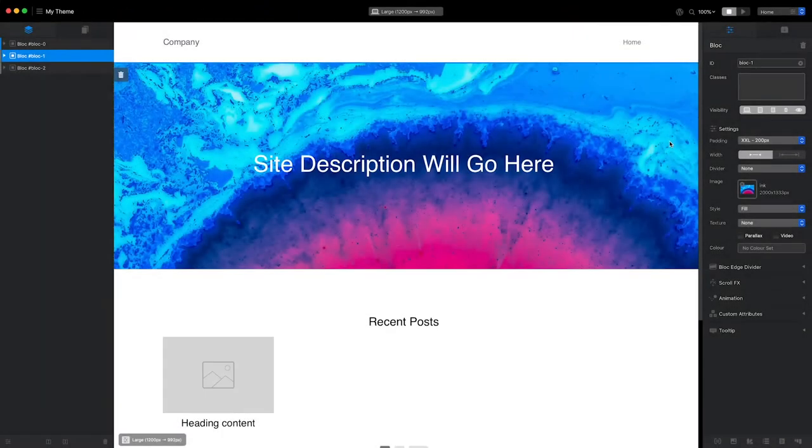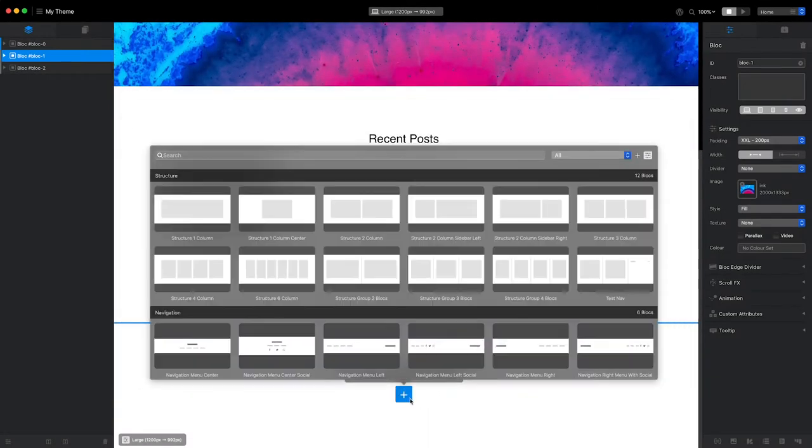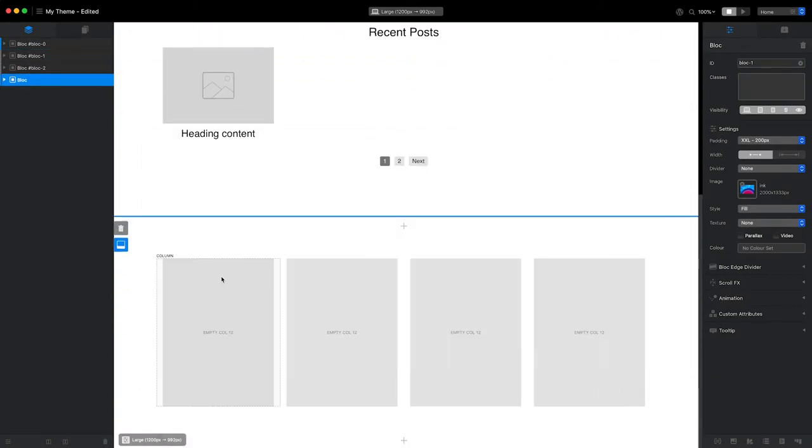First, I'm going to add a four-column structure block. I'm choosing a layout with four columns as I want the footer of my WordPress theme to support four widget areas.